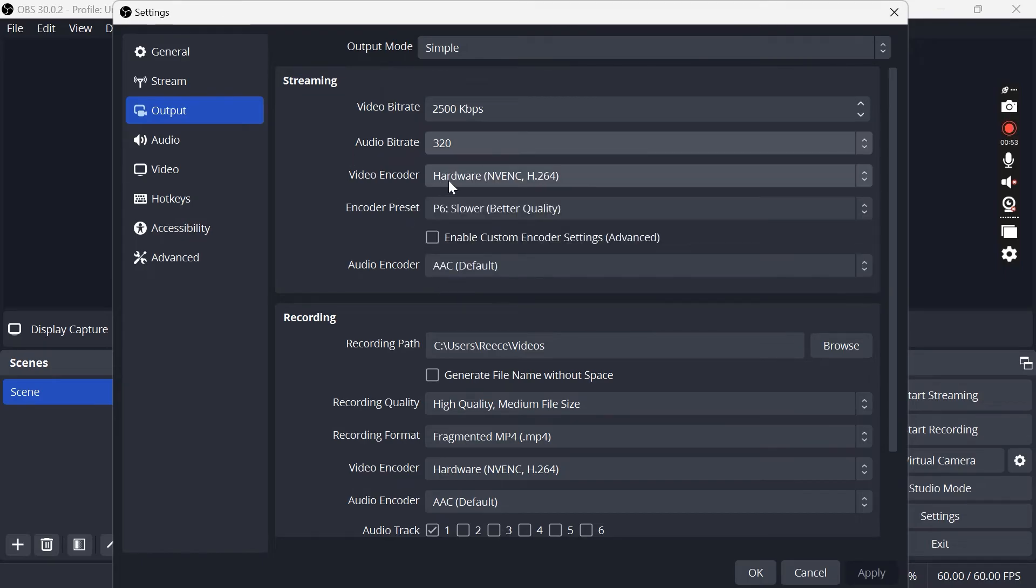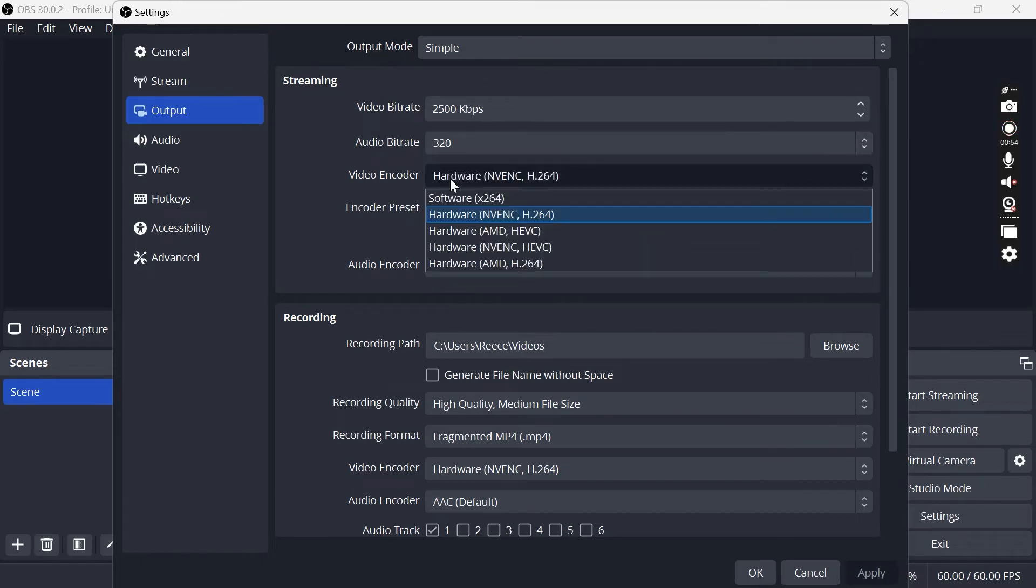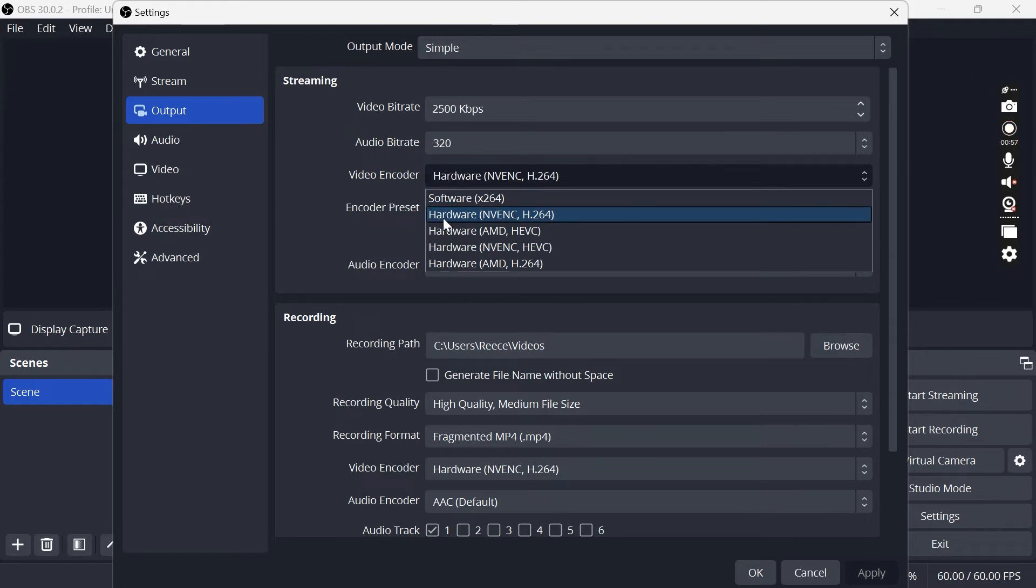For video encoder this really depends on the GPU that you have installed in your PC. For me I'm running an NVIDIA graphics card so I'm going to go ahead and select this NVENC H.264 option.